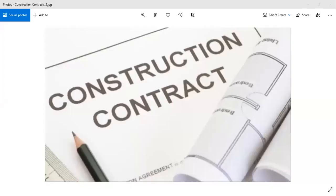This is our continuation for the discussions involving construction contracts, and this is now part four. Utilizing the same source, this is now going to tackle the second method in computing gross profit or loss under construction contracts. Quick recap: there are two methods. Either we use input methods, the most common being the cost-to-cost method, which is easy to compute compared with other methods.